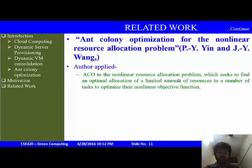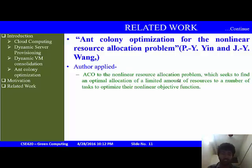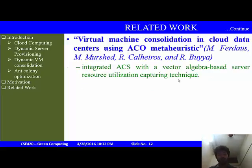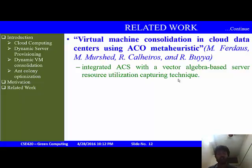'Ant Colony Optimization for the Nonlinear Resource Allocation Problem' by P. Yin and J. Y. Wang applied ACO to nonlinear resource allocation problems, seeking the optimal allocation of limited resources to perform a number of tasks while optimizing a nonlinear objective function. 'Virtual Machine Consolidation in Cloud Data Centers using ACO Meta-Heuristic' by M. Farahnakian, M. Ashraf, Pahikkala, and Liljeberg integrated the Ant Colony System with a vector algebra-based server resource utilization technique.